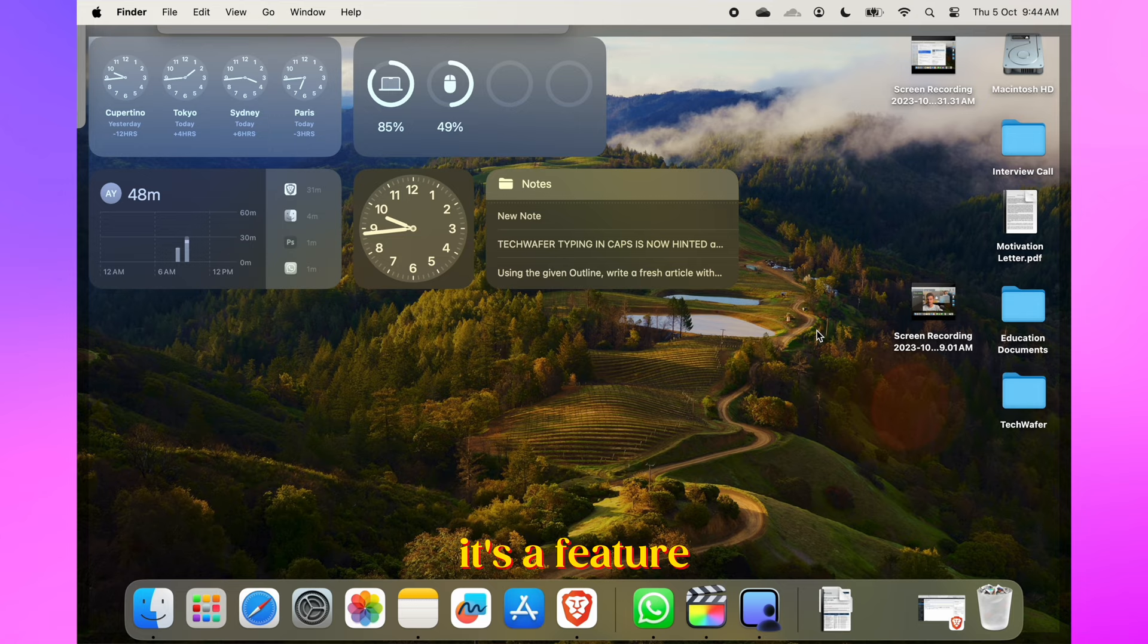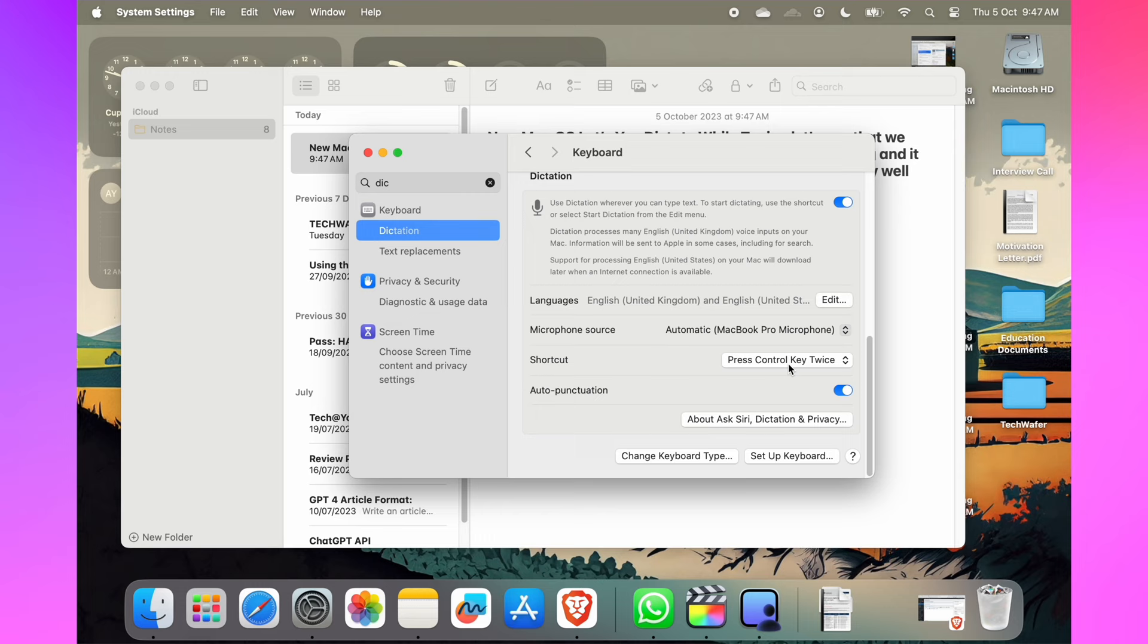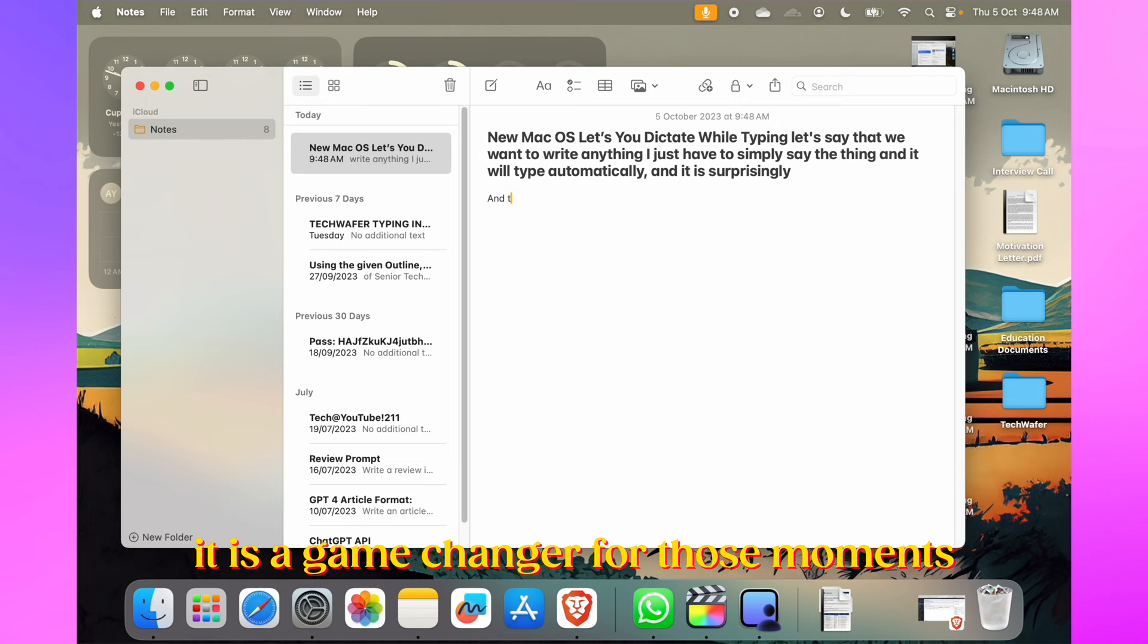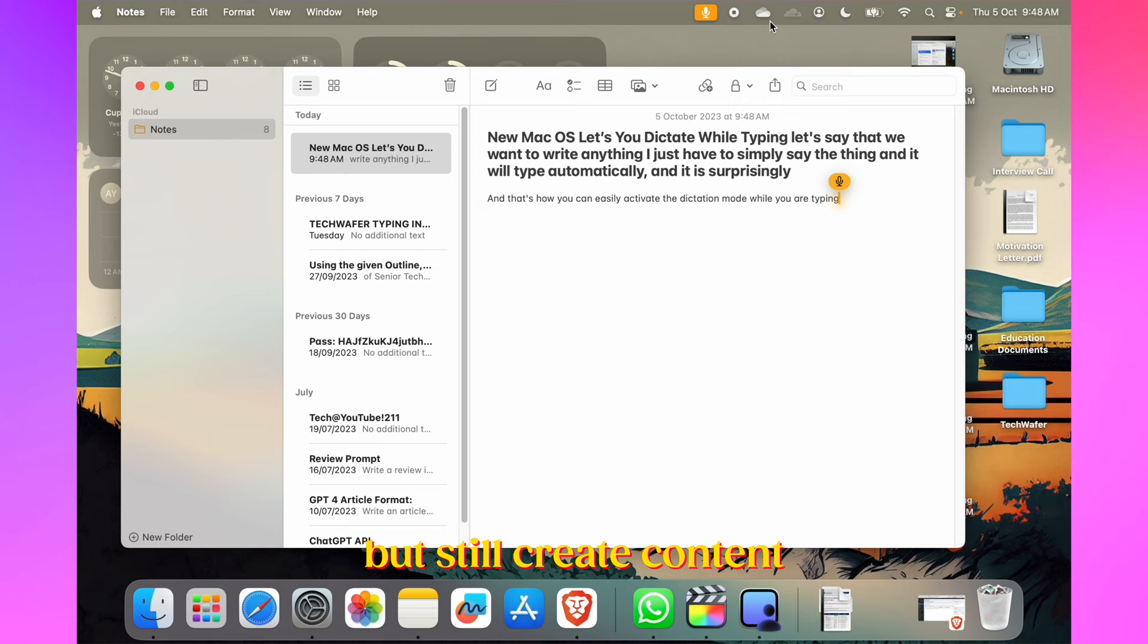Now let's talk about keyboard and text improvements. macOS Sonoma now supports simultaneous use of keyboard input and dictation without disruption. Simply assign a dictation shortcut in System Settings under Keyboard. It's a game changer for those moments when you want to take a break from typing but still create content.